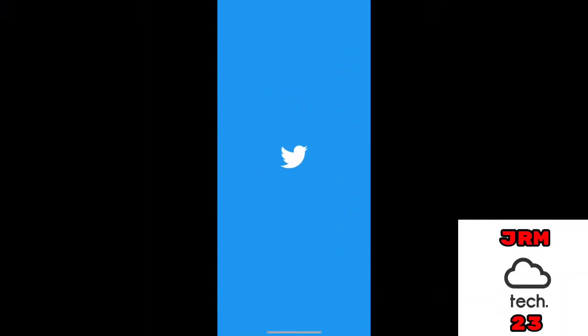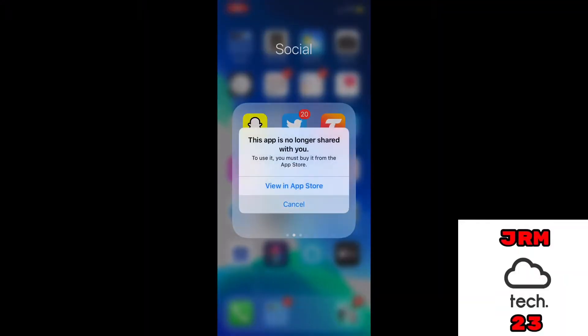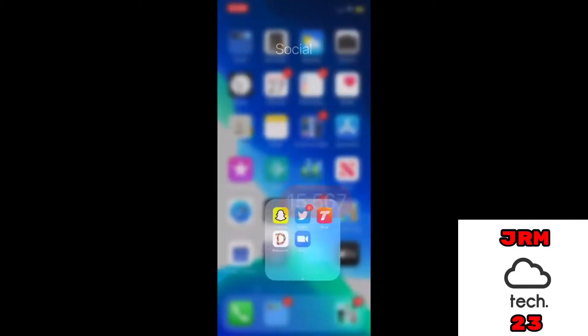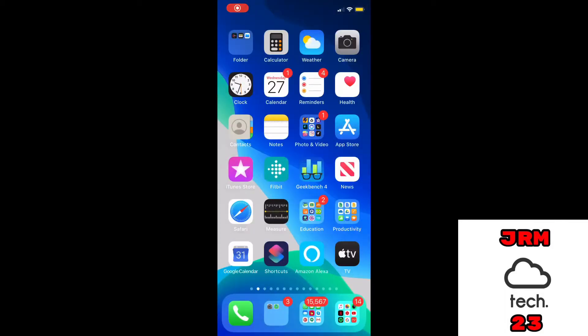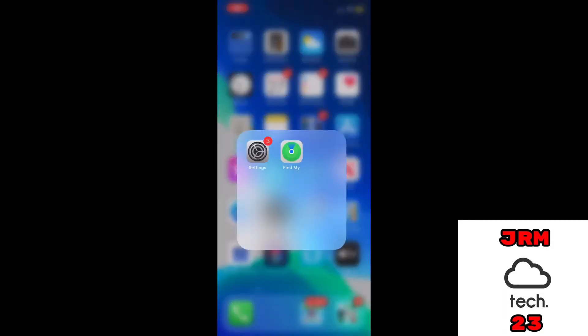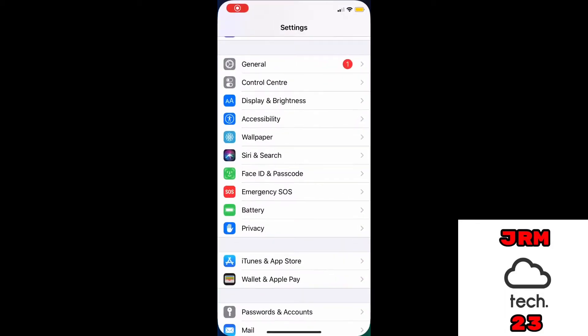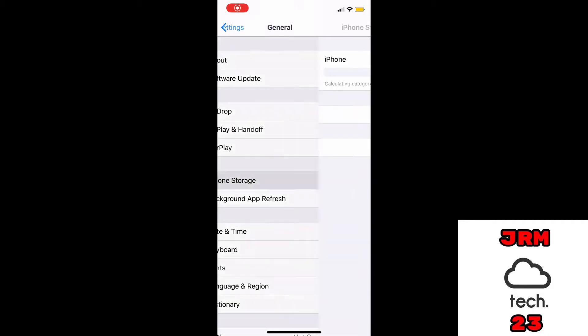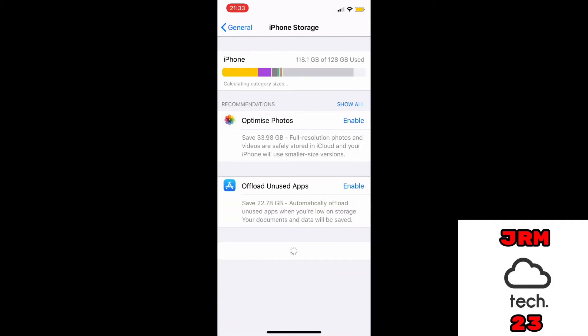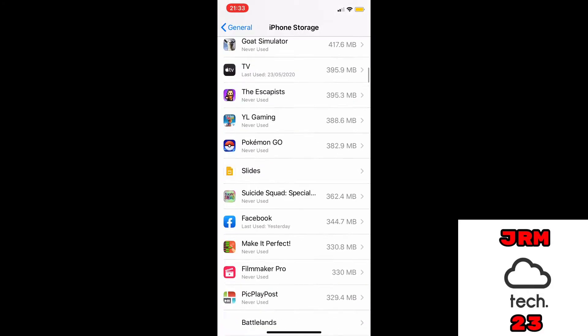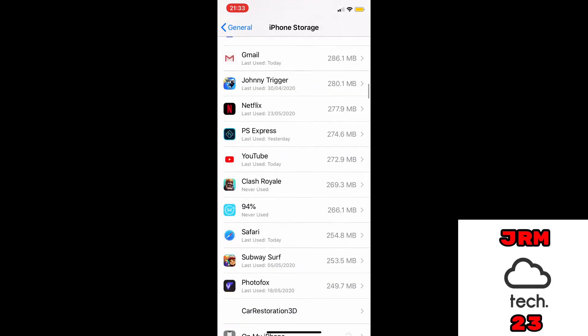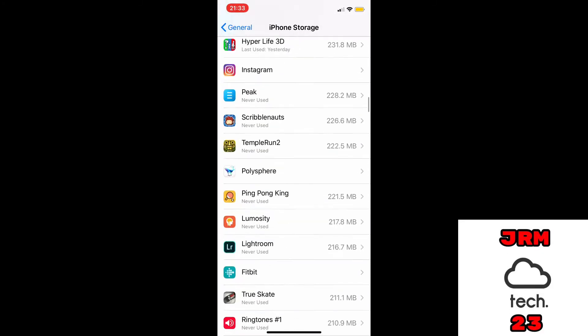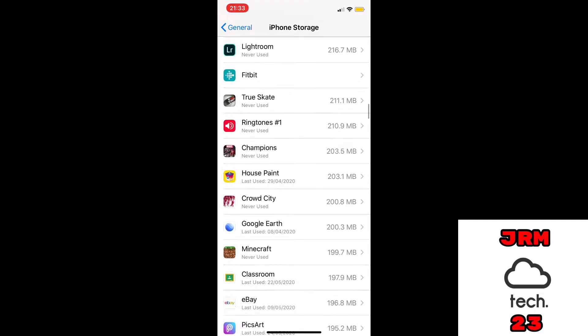Hey guys, welcome to a new video. So as you can see, I have this error message, and to fix that we are going to go to Settings, then to General, iPhone Storage, scroll down to the app we're going to fix.